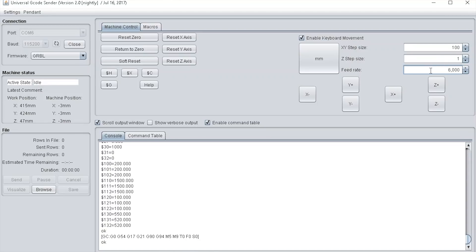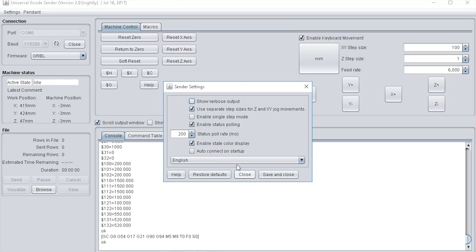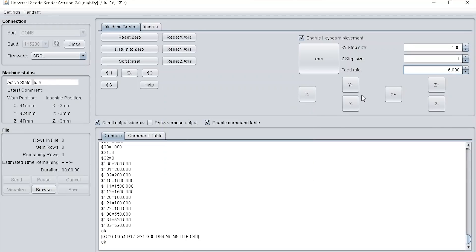If your z step size is grayed out, what you need to do is go to the settings on the top left, and then make sure the second one down, 'use separate step sizes for z and xy jog movements' is ticked. Press save and close and this will allow you to set z values in here.